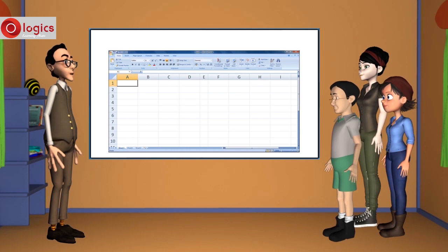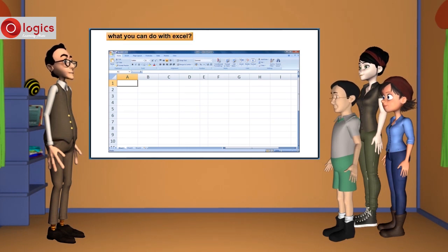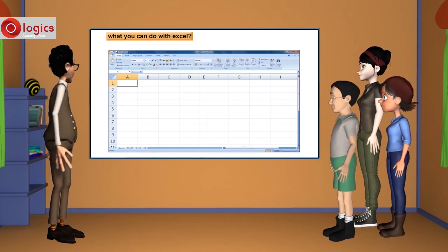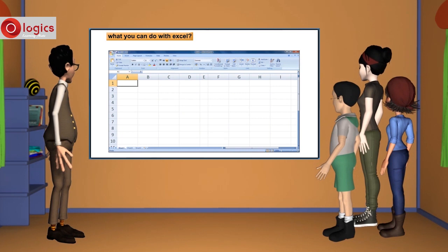Let us see what you can do with Excel. Using Excel, you can perform basic and advanced mathematical calculations.